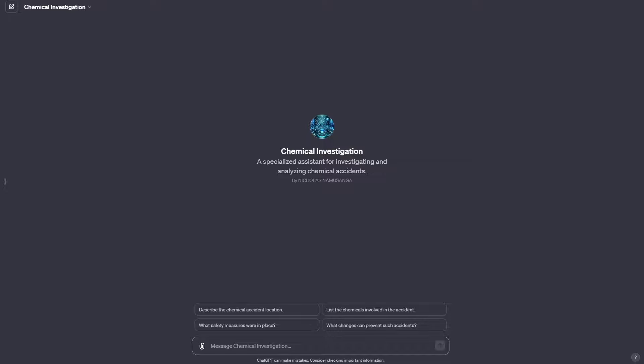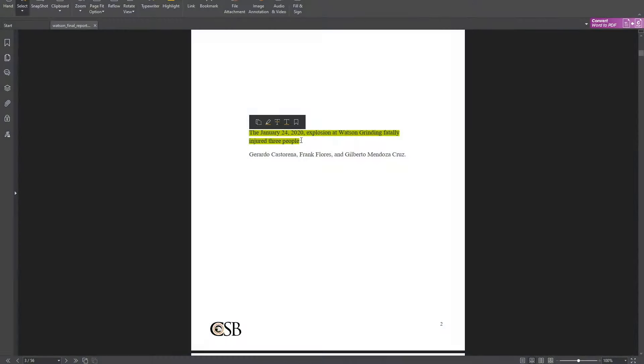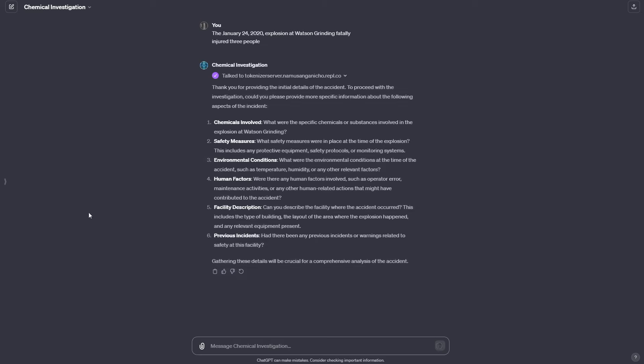To kick things off, the custom GPT needs some initial information about the accident. I'm going to go ahead and give it the date and where this accident occurred, copy that, and put it into my custom GPT. You can see it's already started the action — it's communicating with my Pinecone and sending this information over to the Pinecone database. In reply to my initial information, it's just saying thank you for providing the initial details.